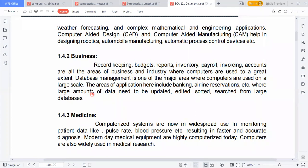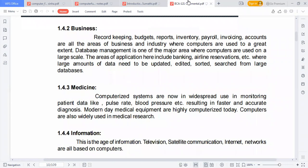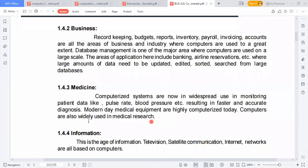In medicine, computerized systems are now in widespread use for monitoring patient data like pulse rate, blood pressure, and blood sugar levels, resulting in faster and more accurate diagnosis. Modern medical equipment is highly computerized, and computers are also widely used in medical research.